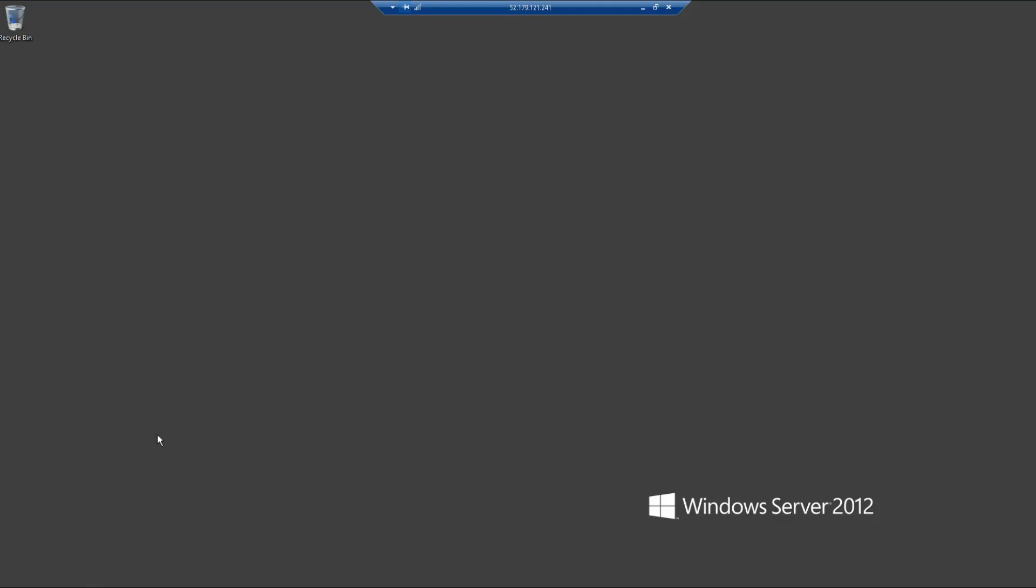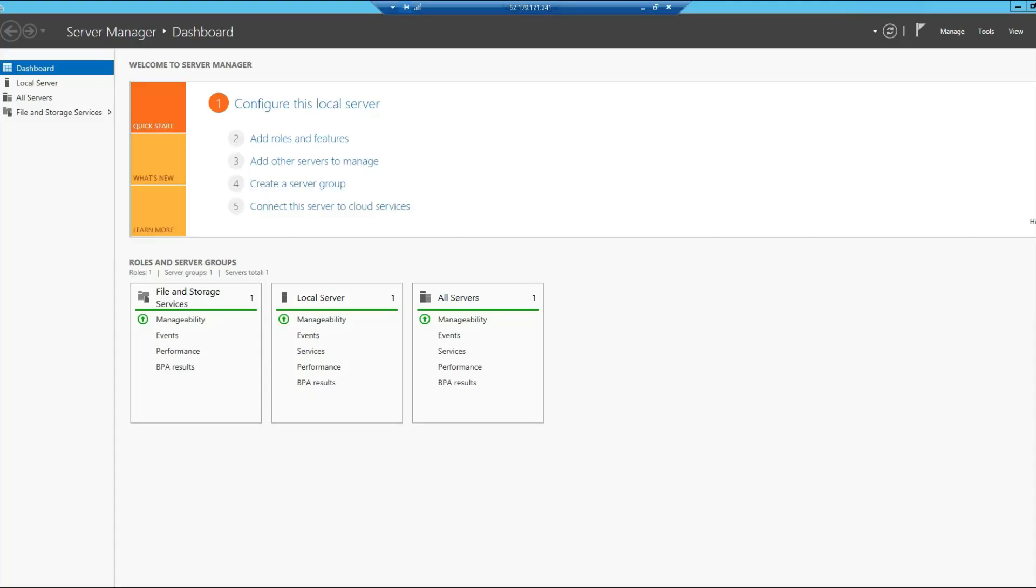Once that is done, you might want to go to Server Manager. You can see this icon over here. I will click on it, and then you will click on Add Roles and Features.